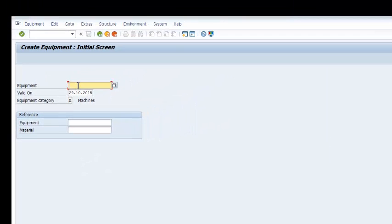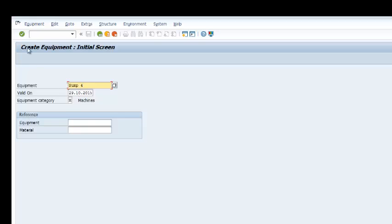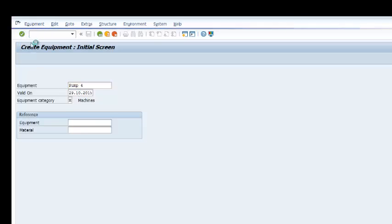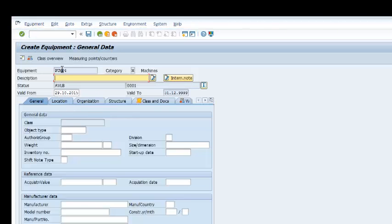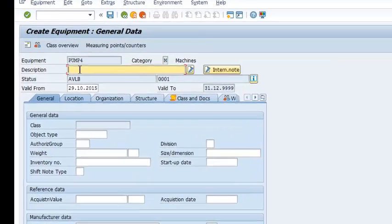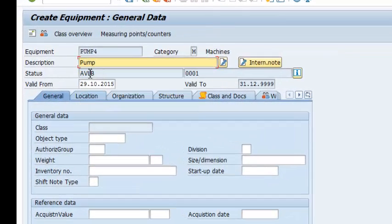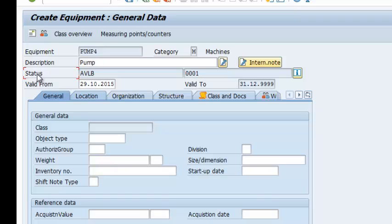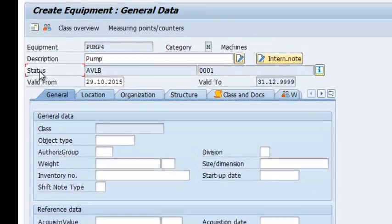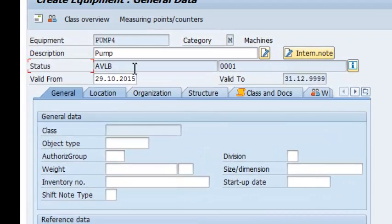So we are going to call it pump number 4, we run it, and then we can call it pump. Our status at this point is available. It's valid from today's date.